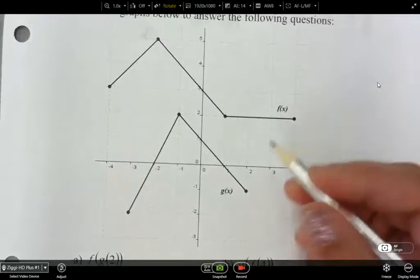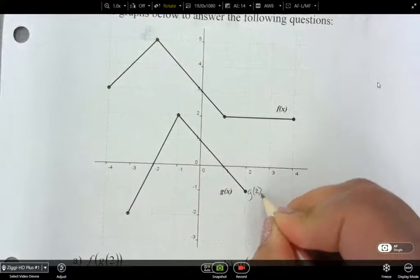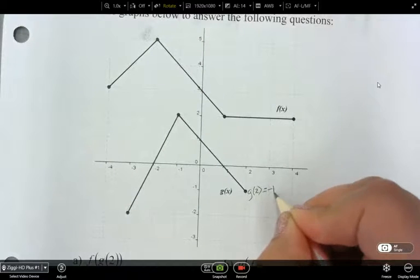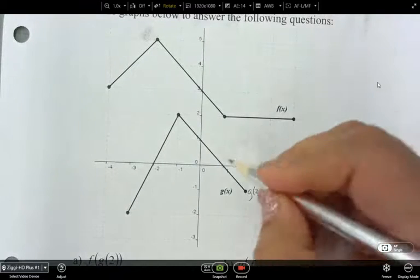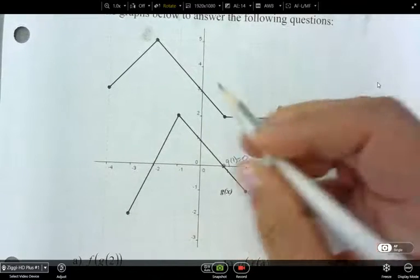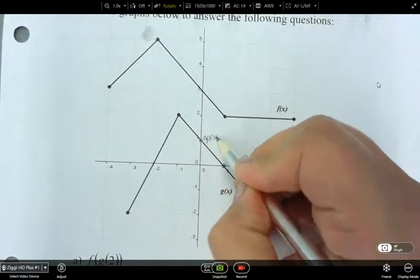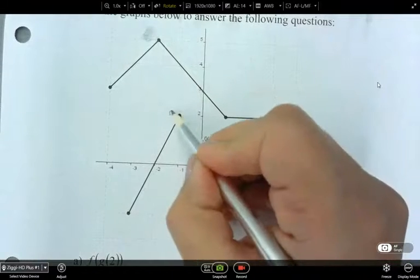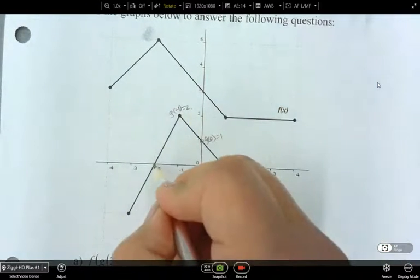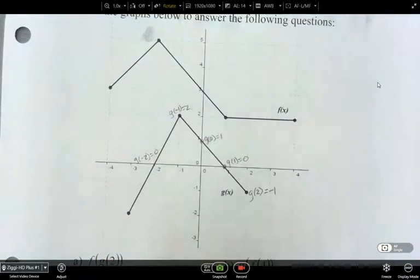What I want to do is go through this graph and label the values. g of 2 — so this is the x value 2 — equals the y value negative 1. g of 1 is equal to 0. g of 0 is equal to 1. g of negative 1 over here is equal to 2. g of negative 2 is equal to 0.